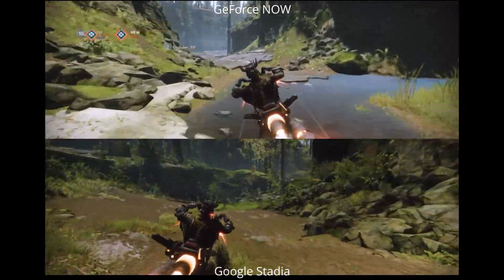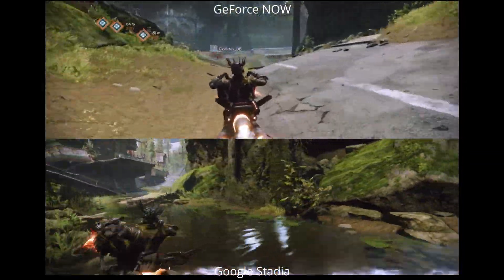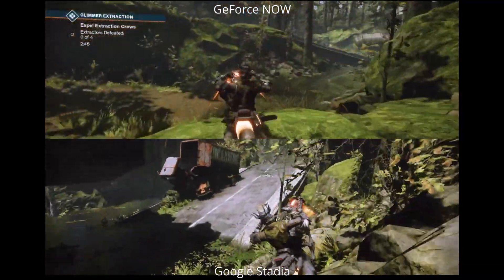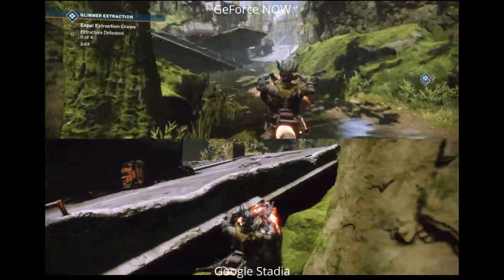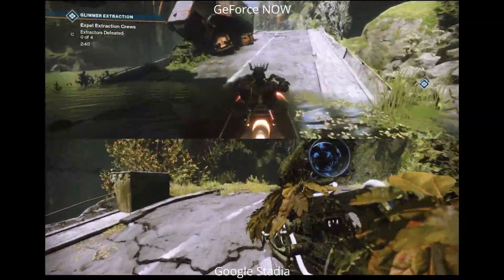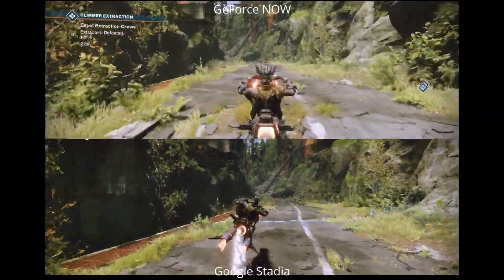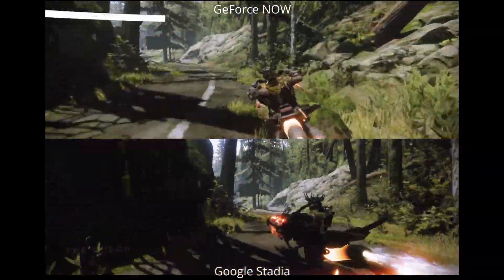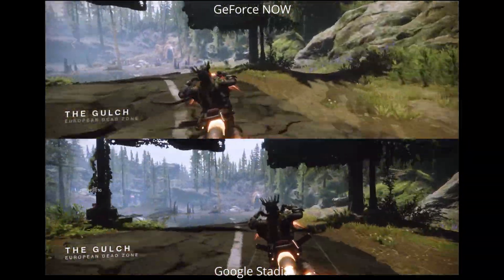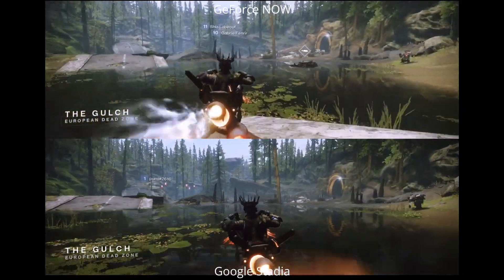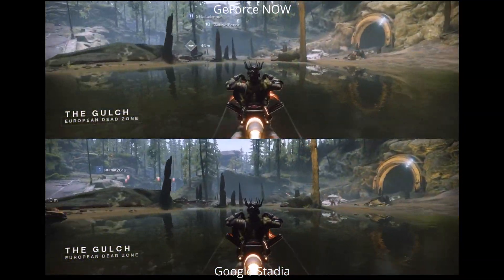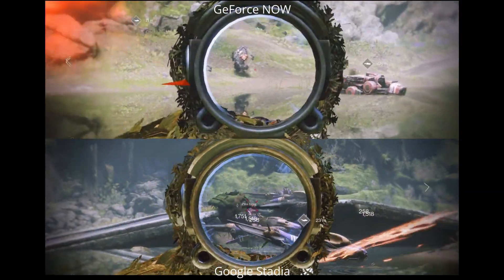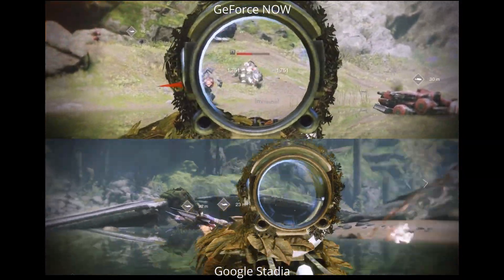Straight away Google Stadia is looking a little bit clearer, again using the default settings. Not knowing what rig I'm on, you can probably get it looking a bit better on GeForce Now. But as we come through the tree section and onto the water, those reflection effects are actually greater on GeForce Now — and maybe it is just the stream or the rig I'm on, because it has cleared up a bit now.